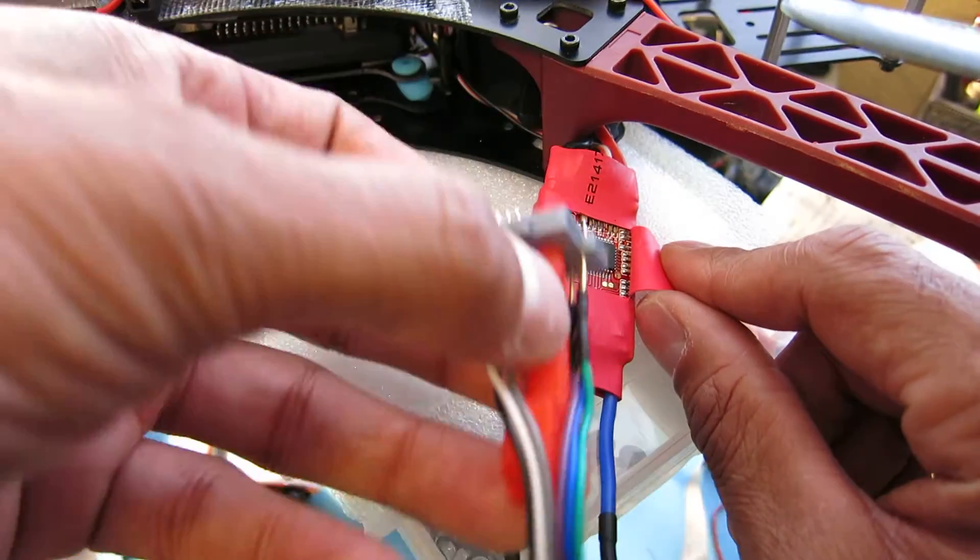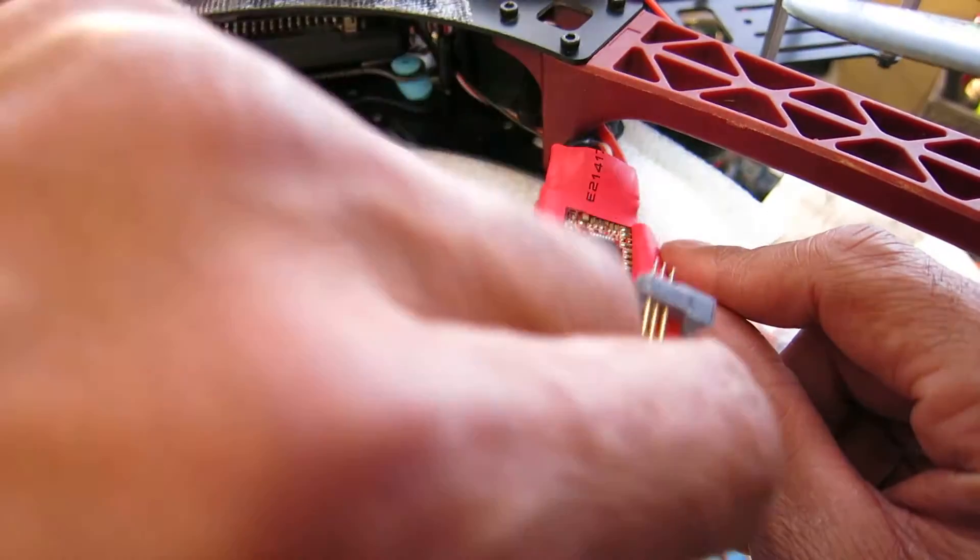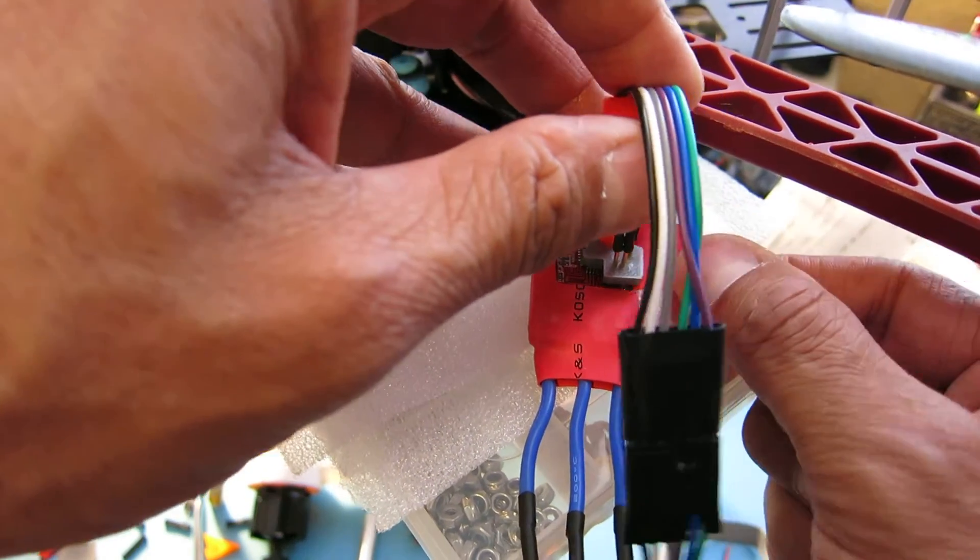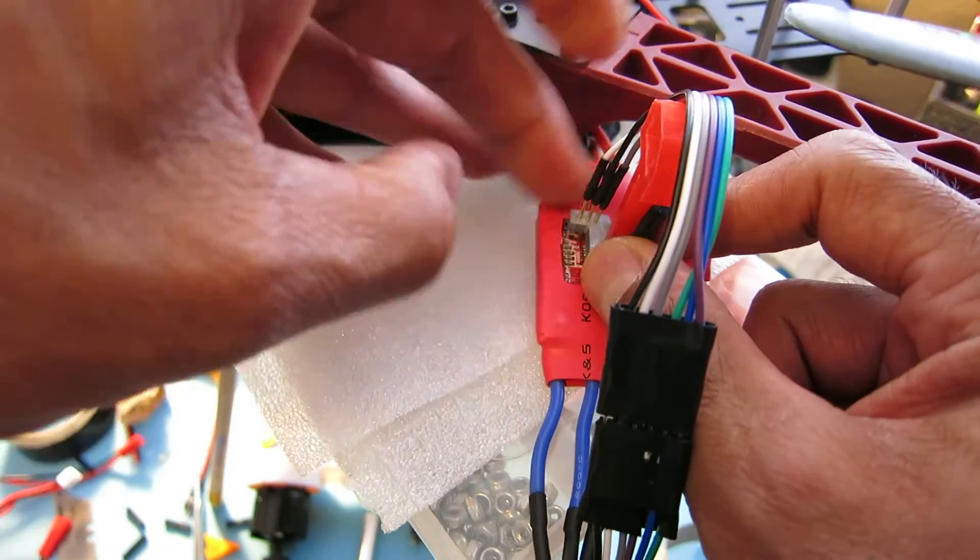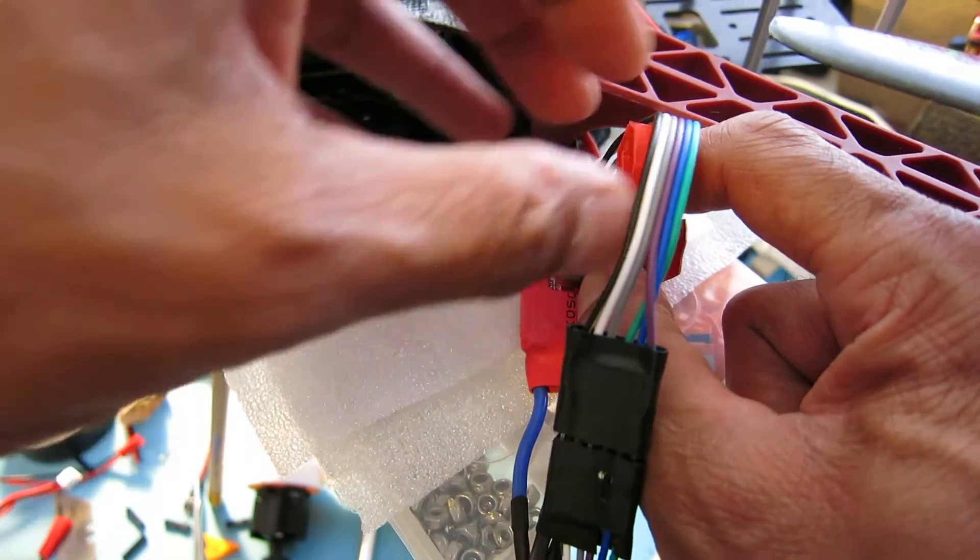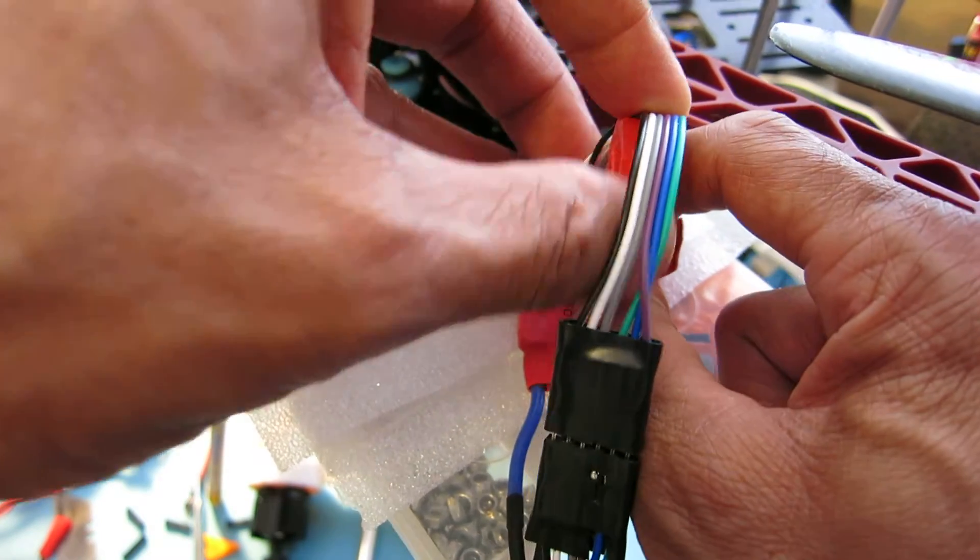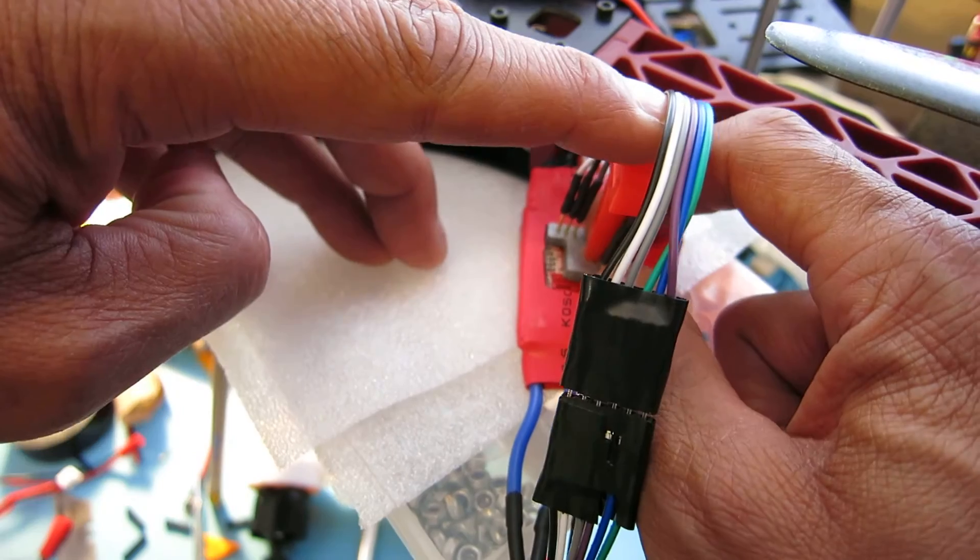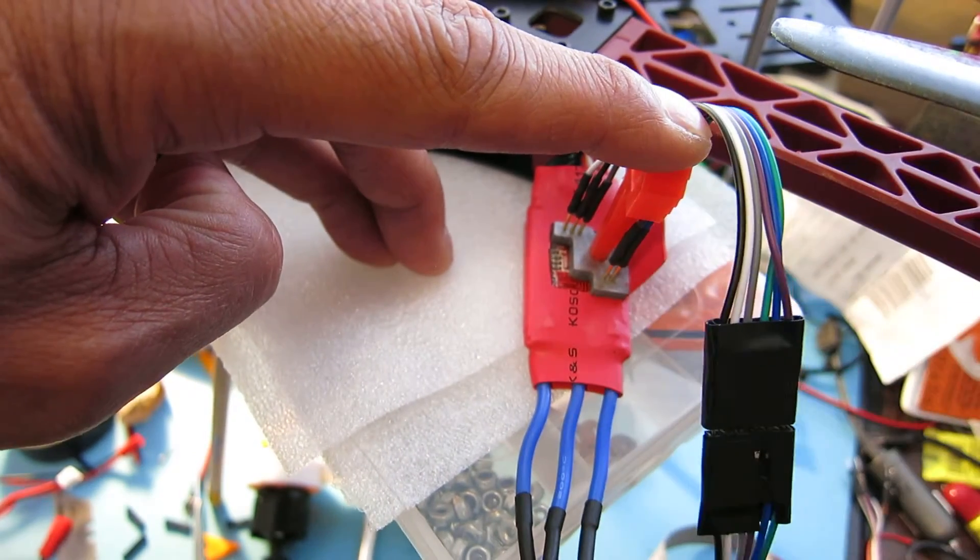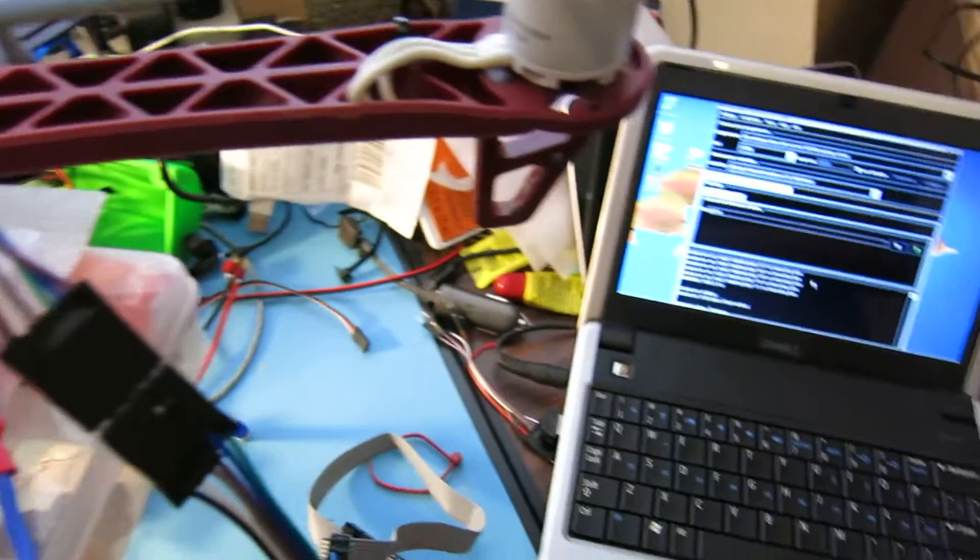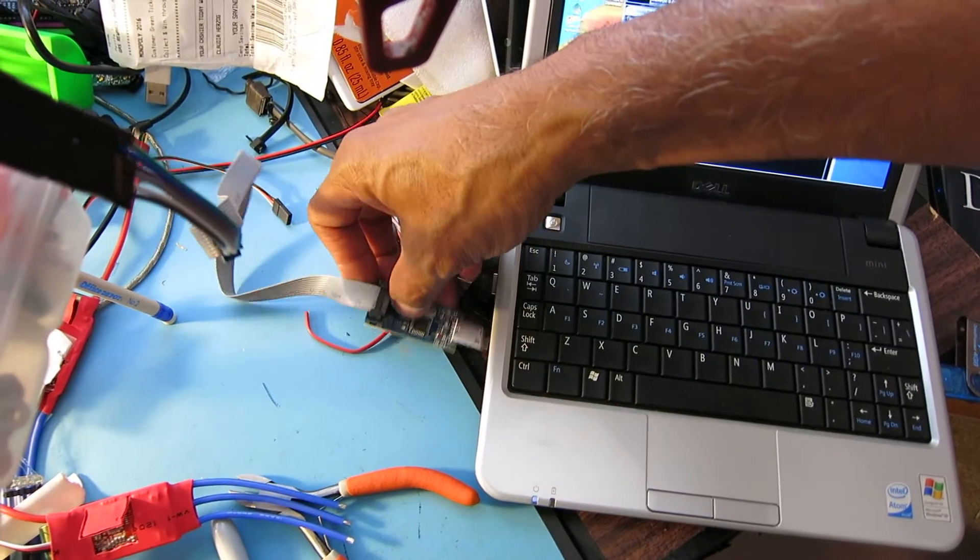Go ahead and line up the contacts and give it a good press until it fits down over the processor there. So I'll go ahead and plug in my AVR programmer.